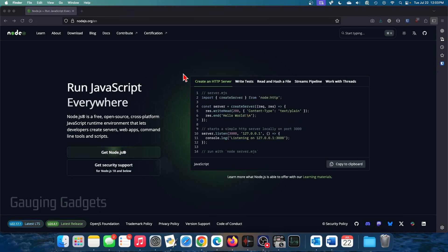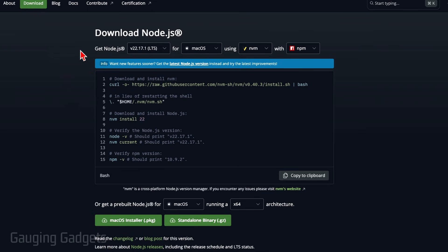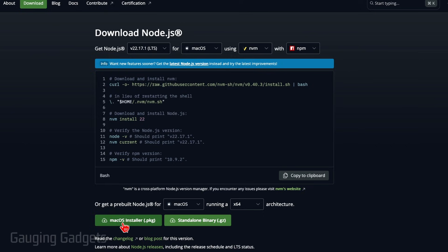Once you get to nodejs.org, select get nodejs. You can also select downloads in the top if you don't see that. So I'm going to select get nodejs. And then you can change the version if you want to, but it should all be selected correctly. So you can go down to the bottom and select macOS installer.